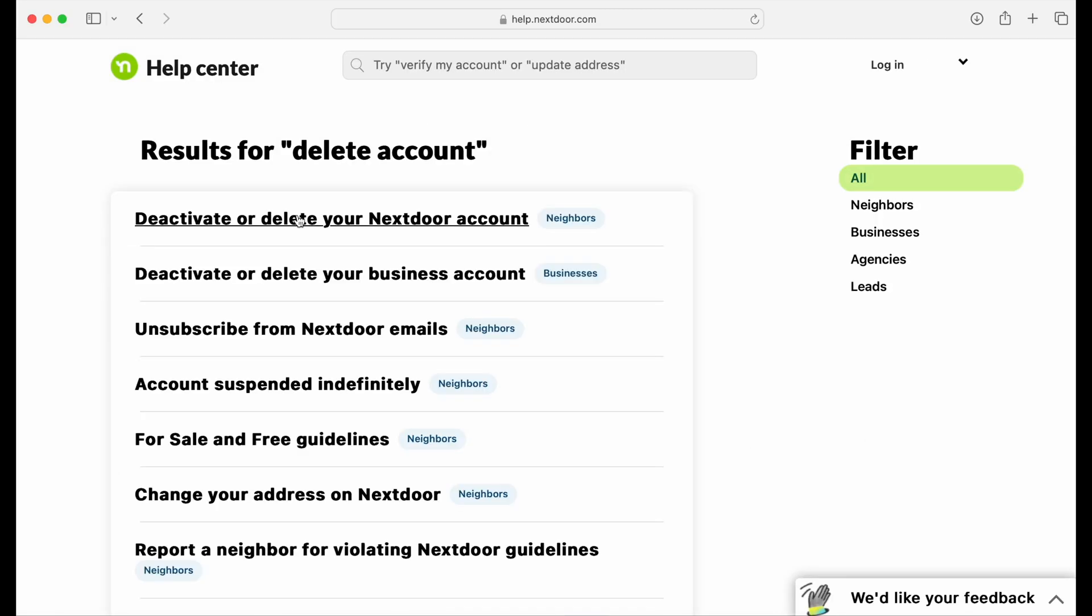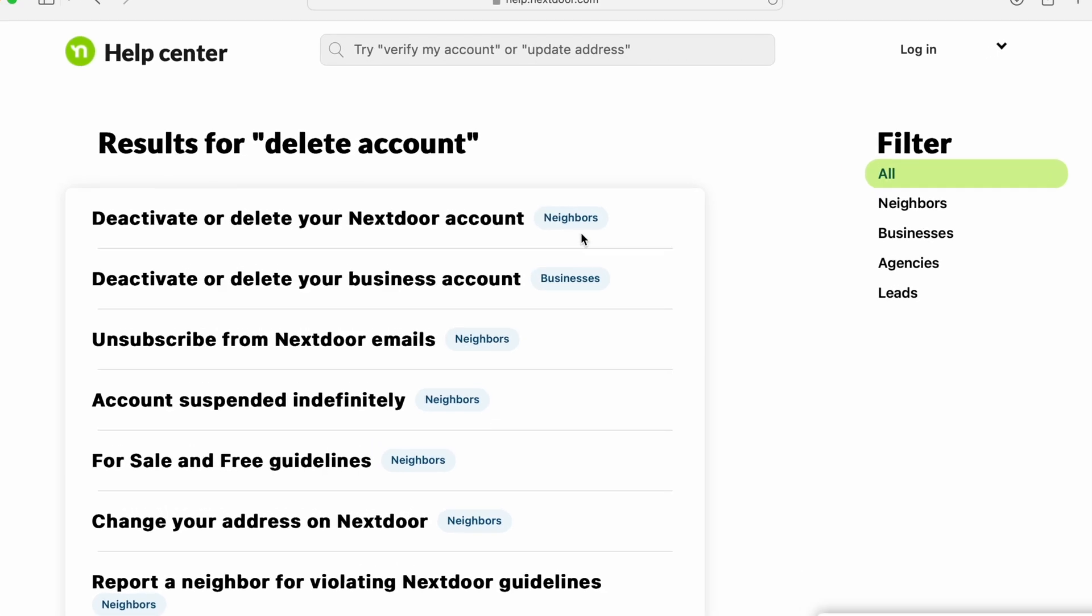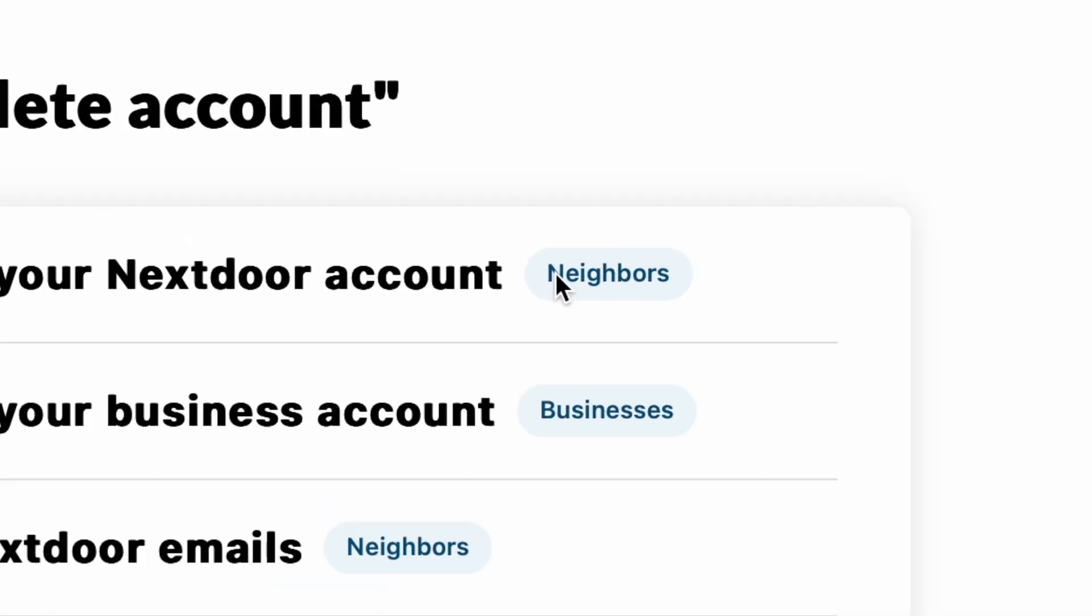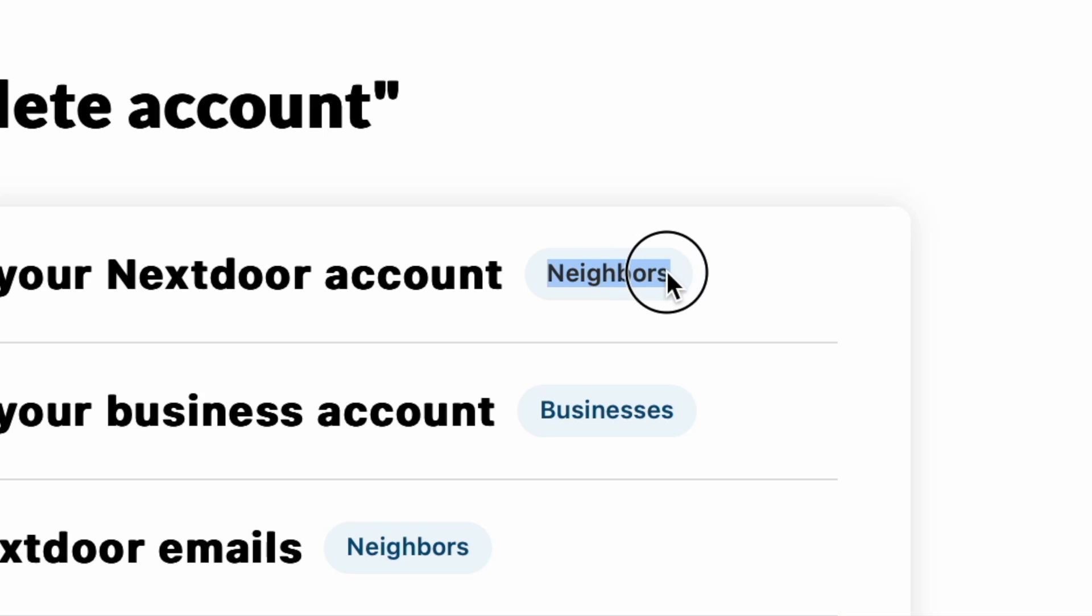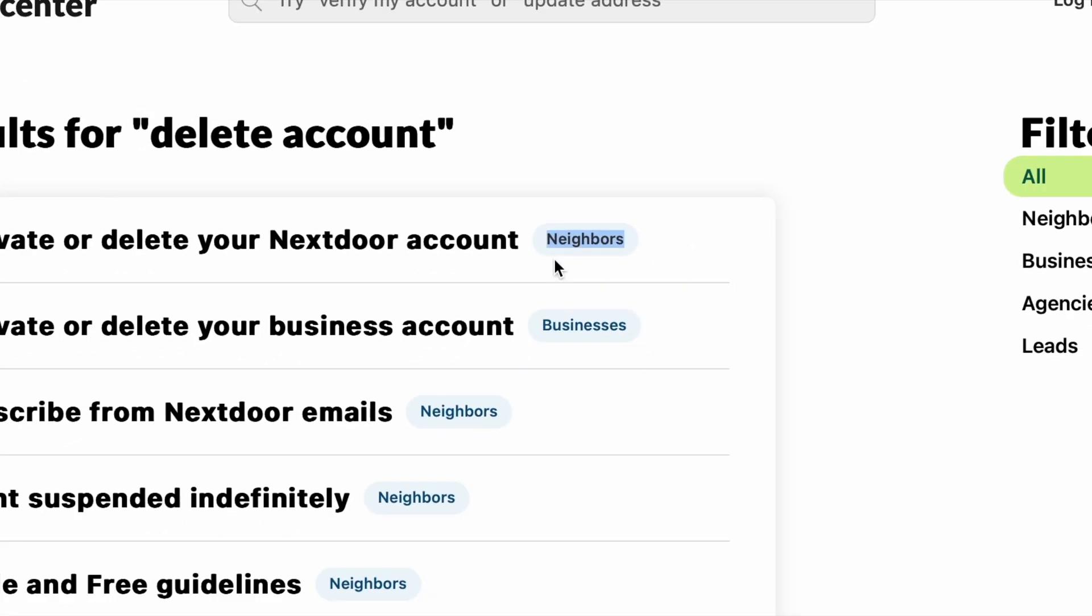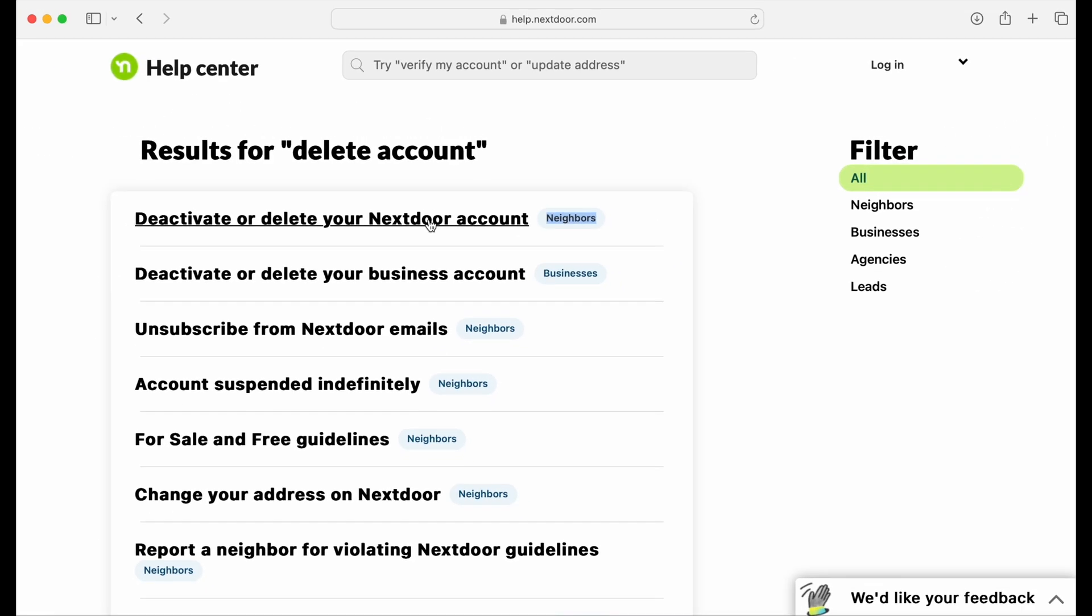Now, in the results for Delete Account, the top two look identical. The only real difference is one is for your Nextdoor account as a neighbor, and it has the tag neighbors on the right, and the second one is for your business account, and that has the tag businesses. Click the top one that says deactivate or delete your Nextdoor account.